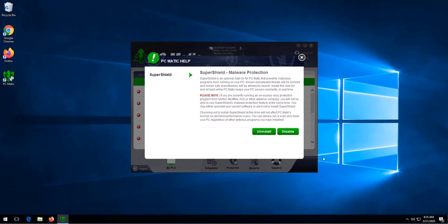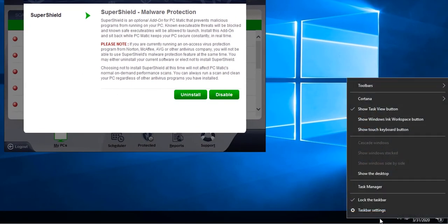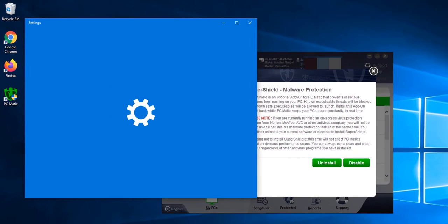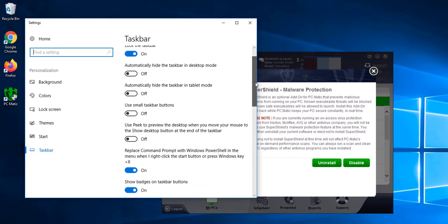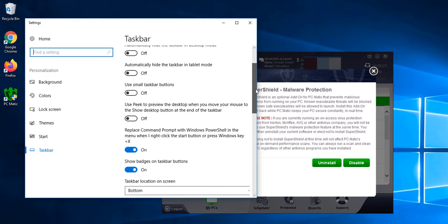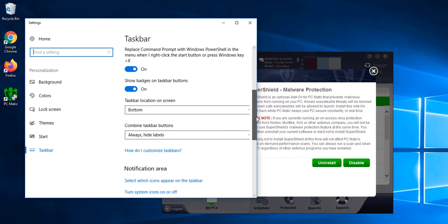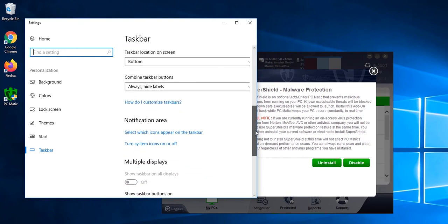Now this is hidden by default. If we want to see the shield in our taskbar, all we need to do is right click the taskbar, choose taskbar settings, scroll down, and then select which icons appear on the taskbar.